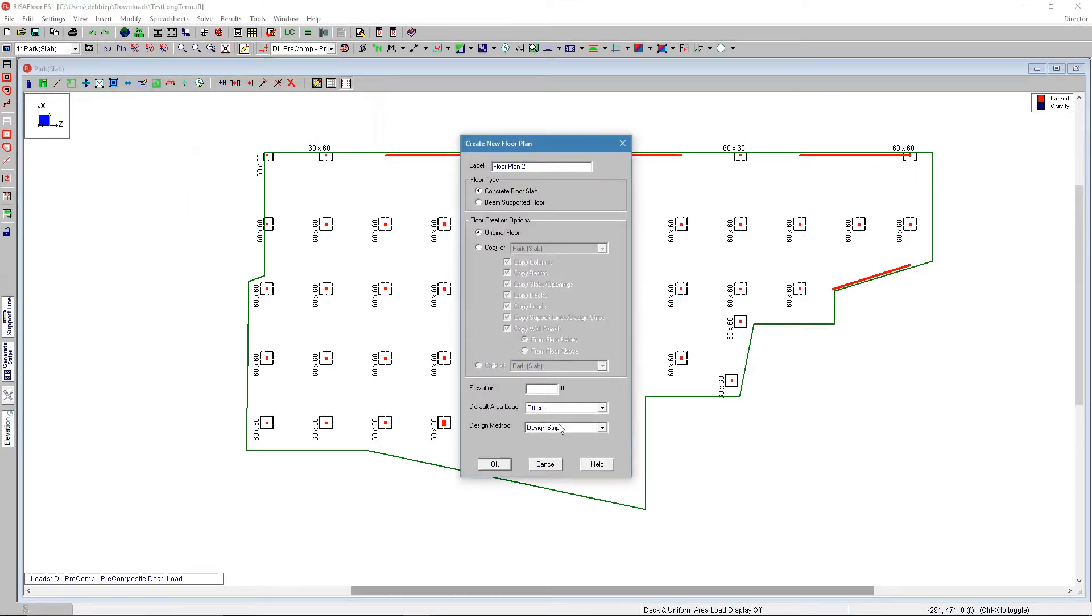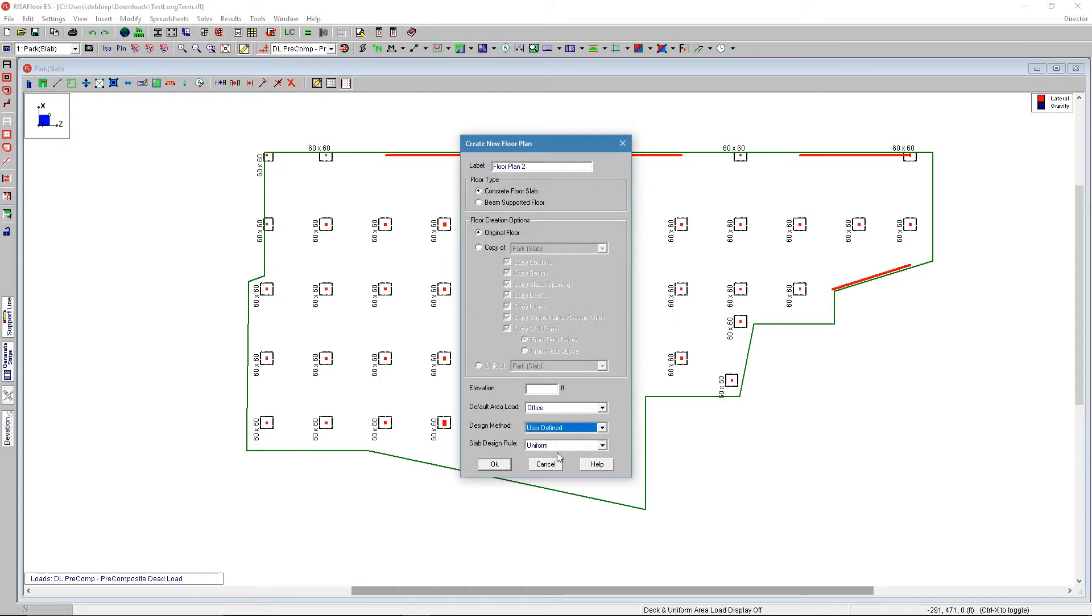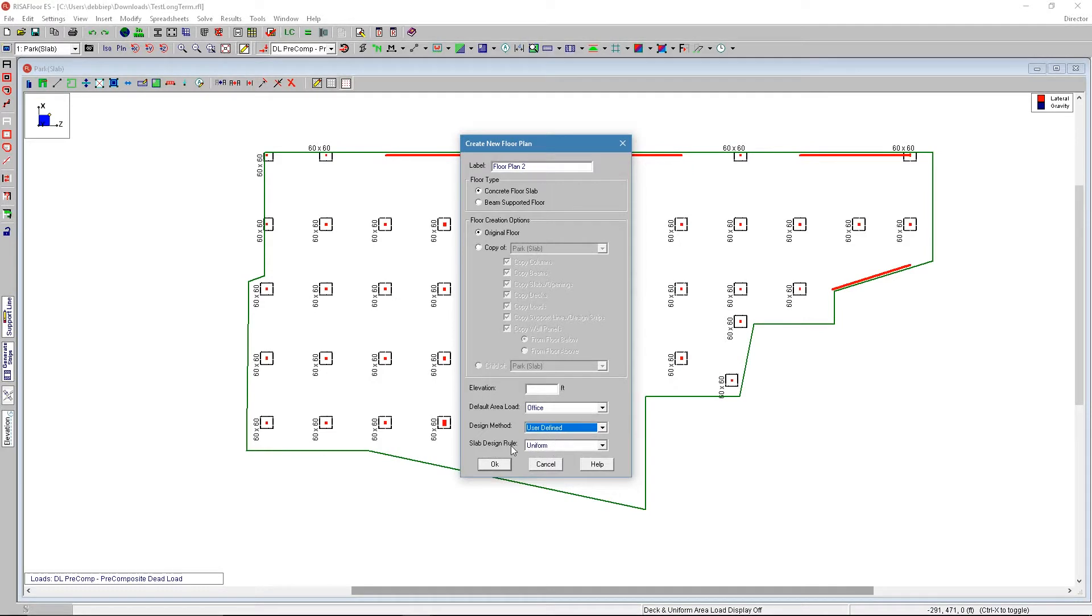If we go to concrete, you'll see that you have a design strip method or a user defined method. The user defined method allows you to lay out an entire floor using a grid for your slab. For example, we just choose from a certain set of reinforcement for the top and the bottom and let the program check it versus having the program design it.